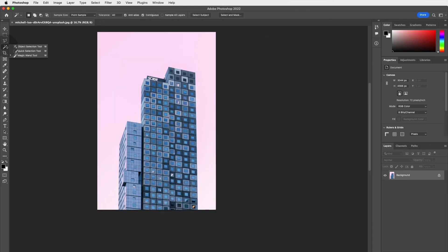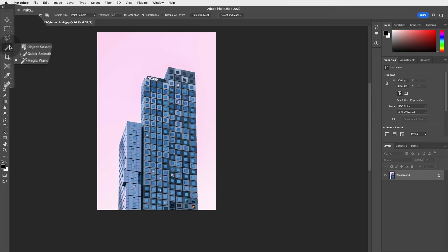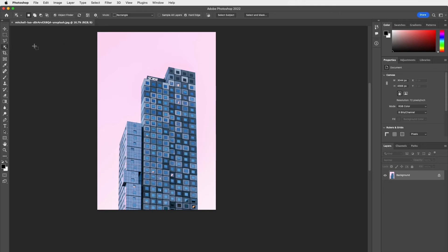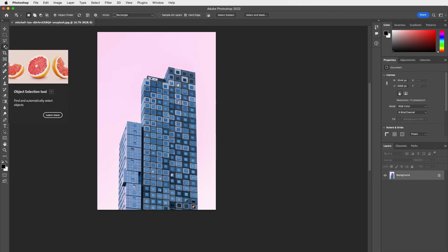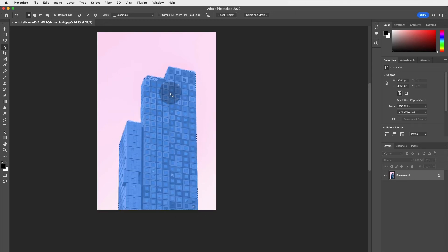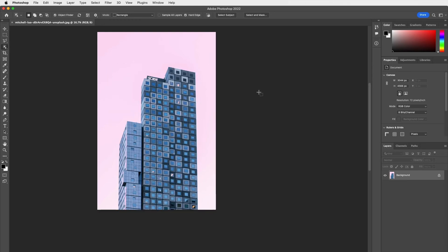Now let's look at the best and latest selection tool: the Object Selection Tool. Click on it, then all you have to do is draw an area around the shape. It automatically finds and selects objects — just click and drag, and it does a beautiful job selecting the object precisely.